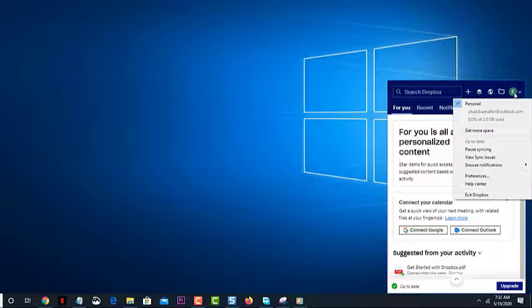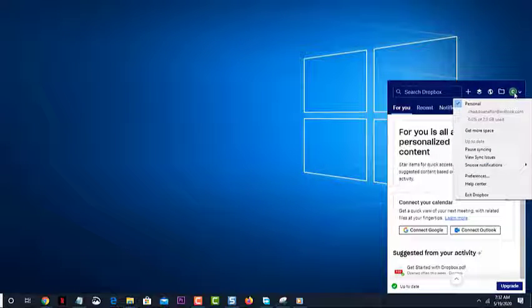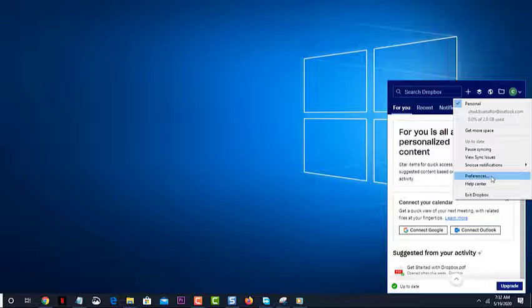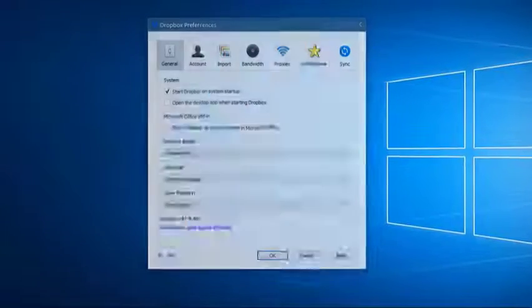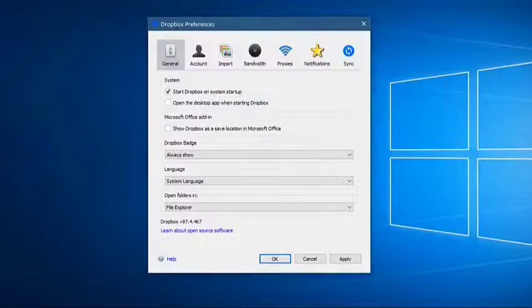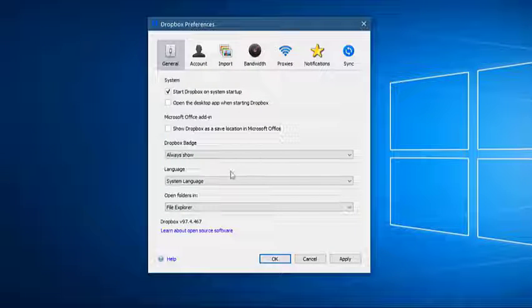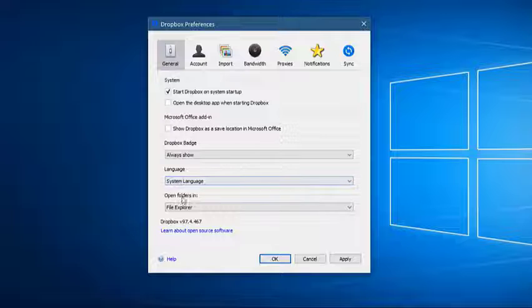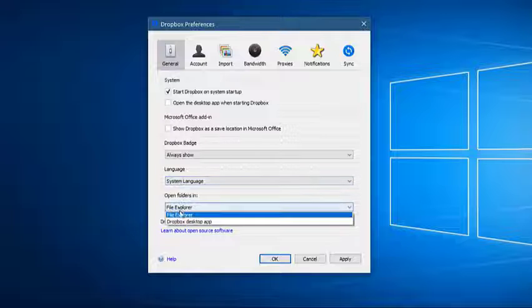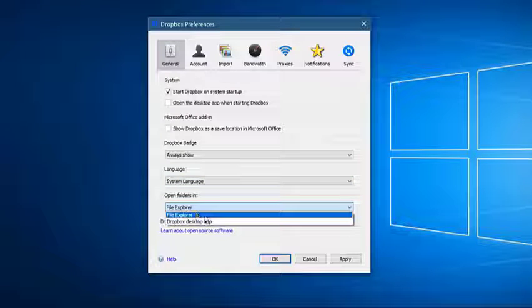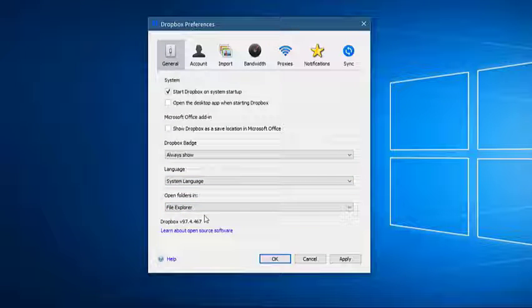Click preferences. This is the third choice from the bottom. Click the drop down next to open folders in and choose file explorer. This will allow you to open your Dropbox files using file explorer.